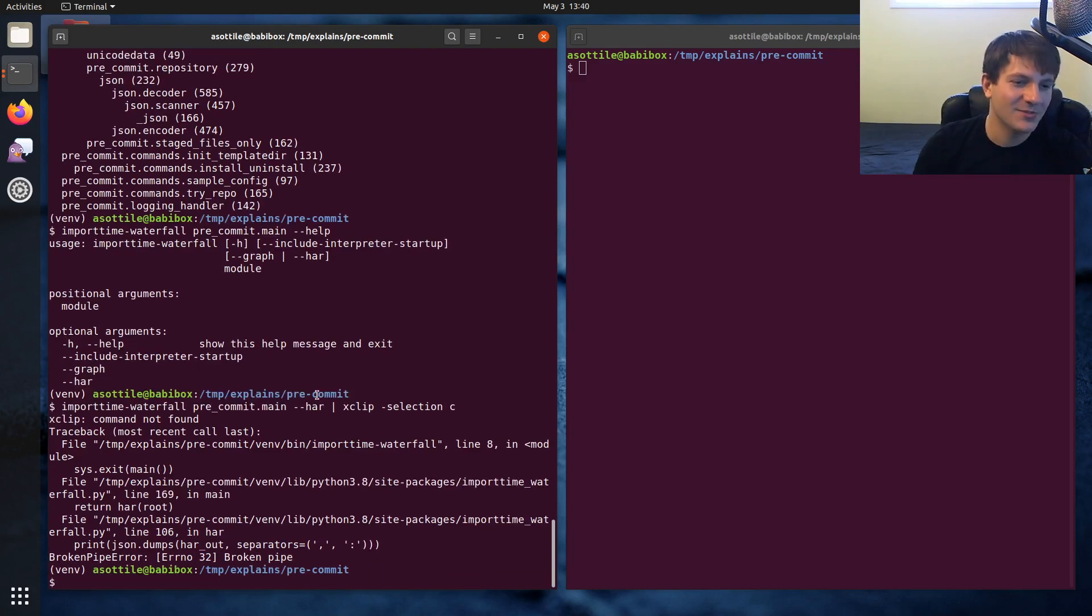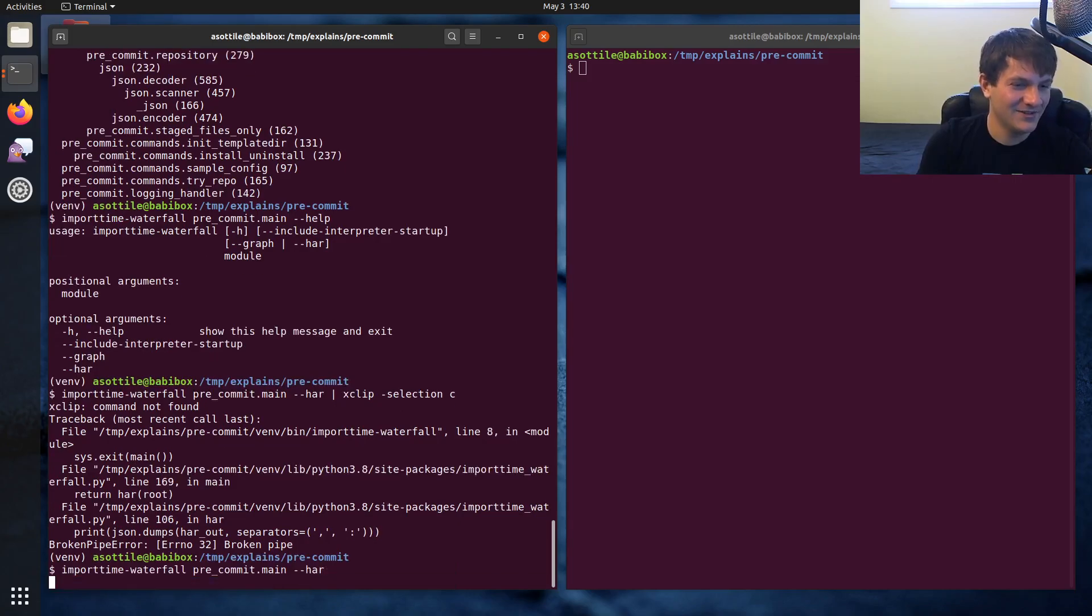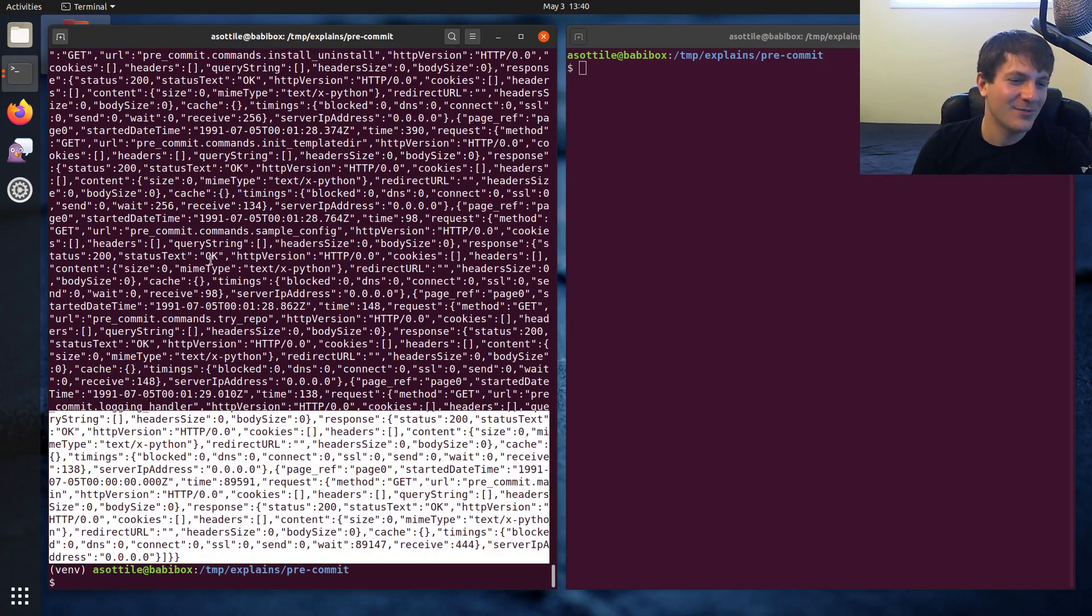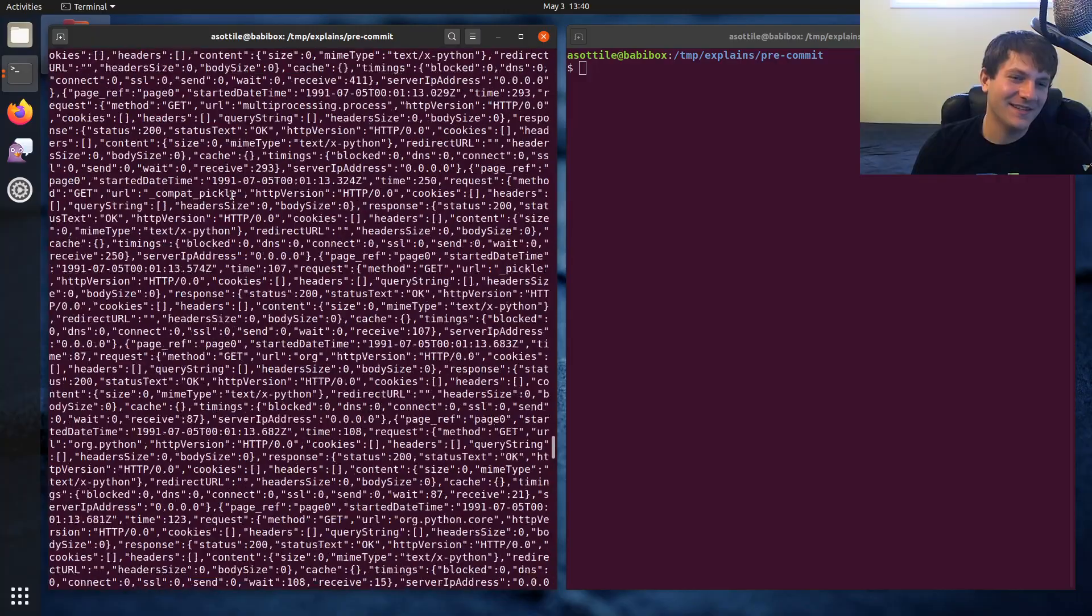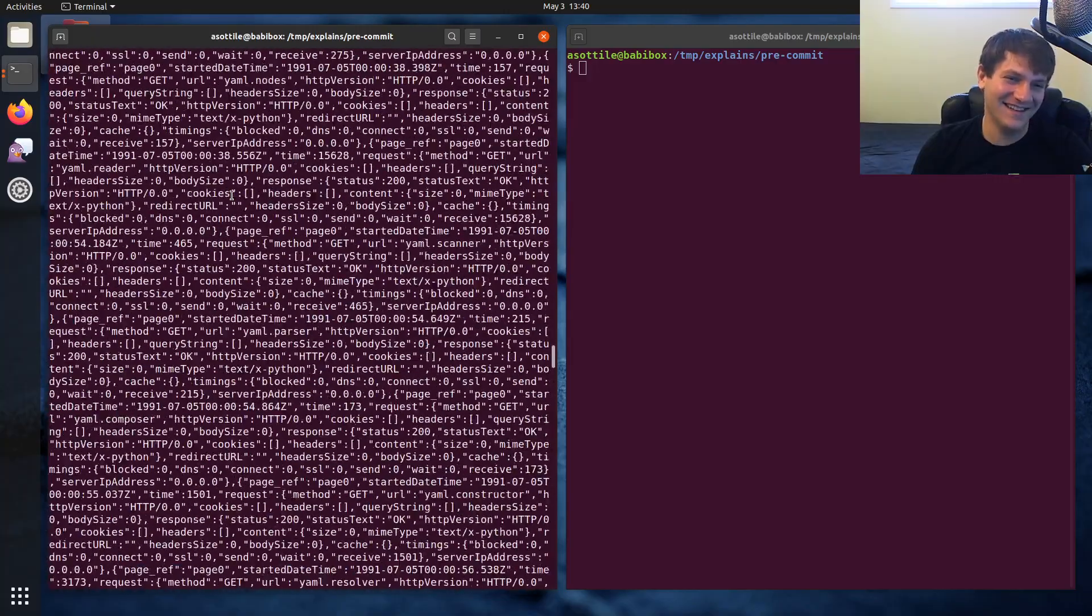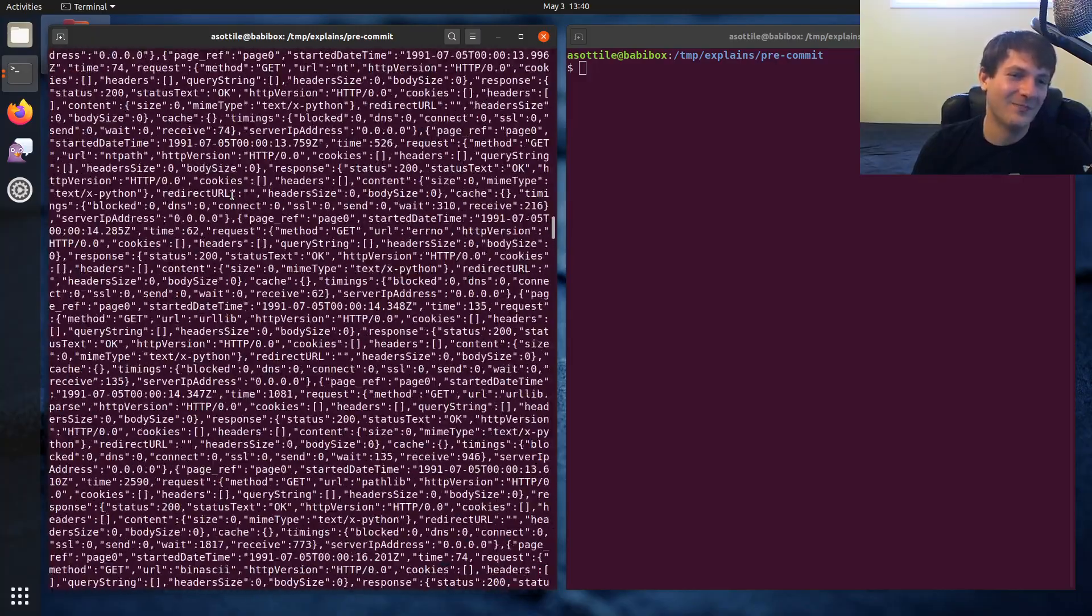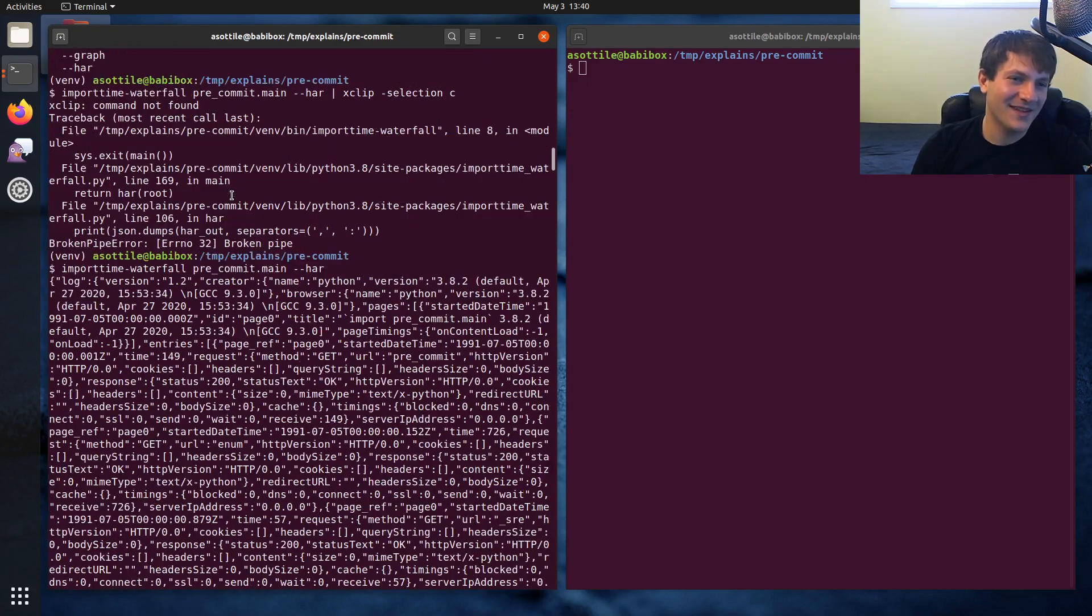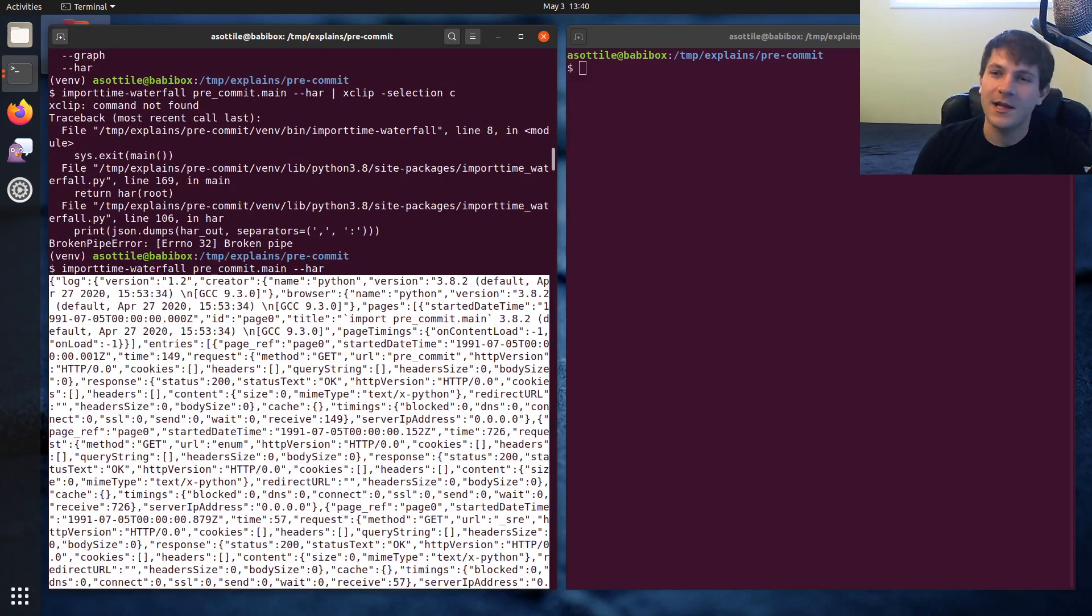Oh, I don't even have xclip installed. Dang it. Well, you can just output it to standard out and copy and paste it manually, assuming that I should have installed xclip. I'll have to update my configuration management, which we'll be covering in a future video.